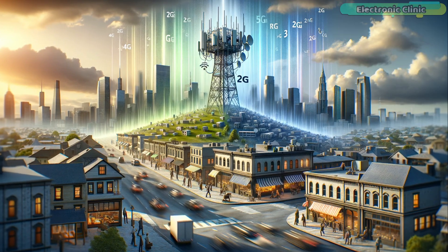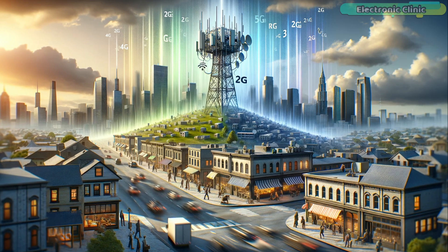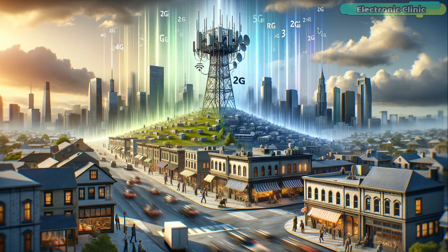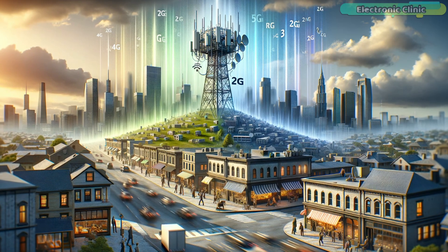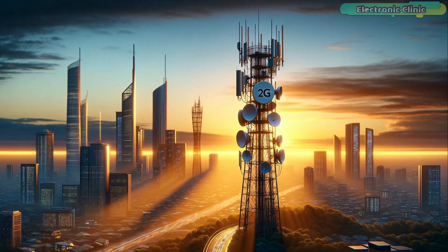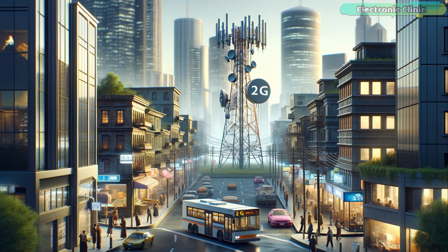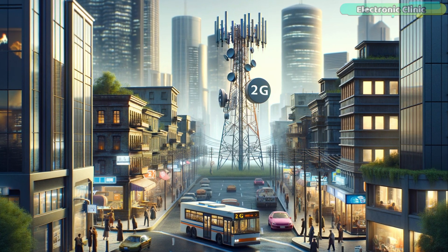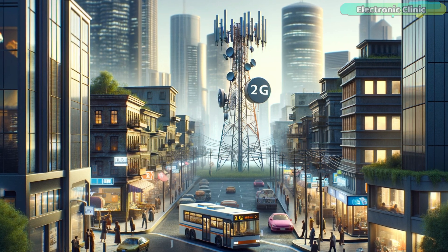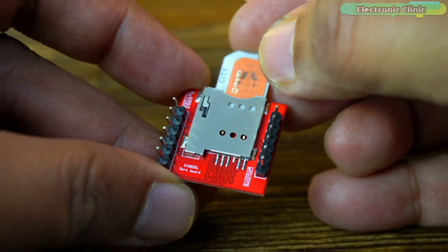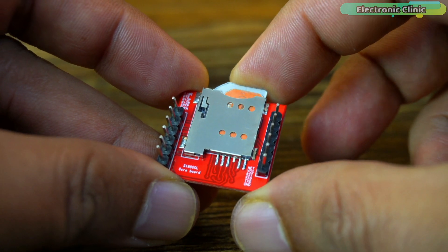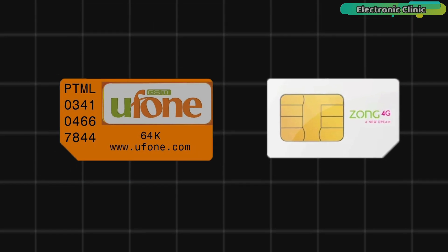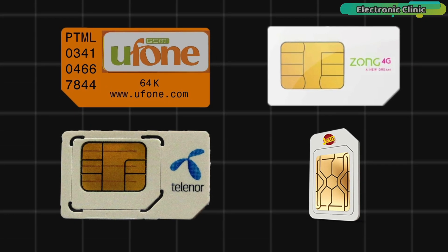In some cases, regulatory bodies in certain countries might decide to repurpose the spectrum used for 2G services for more advanced network technologies, leading to a phase-out of 2G. I am not sure about your location and whether 2G services are still operational there. If your area does support 2G network infrastructure, then you can effectively use a 2G SIM card in your SIM800L module. This will allow you to connect to the network and create amazing IoT projects.